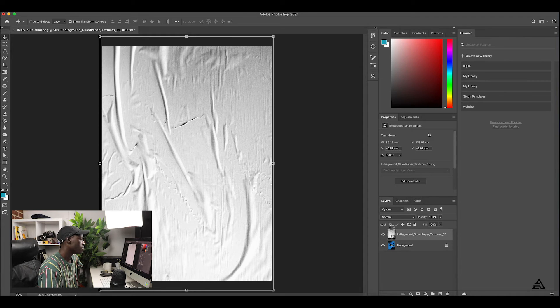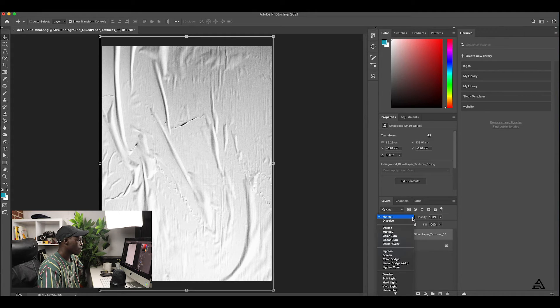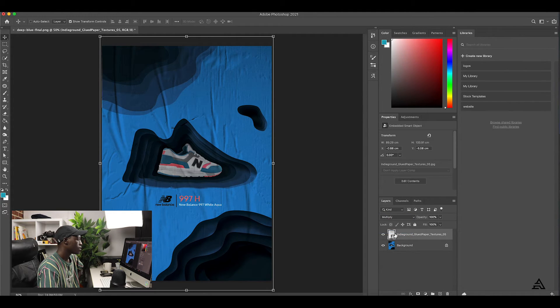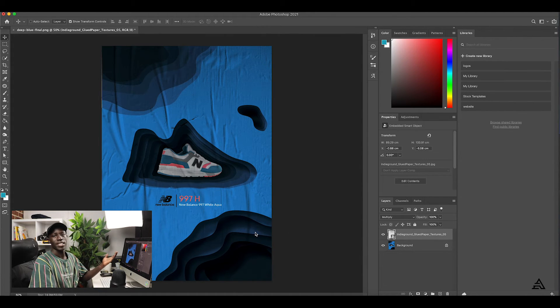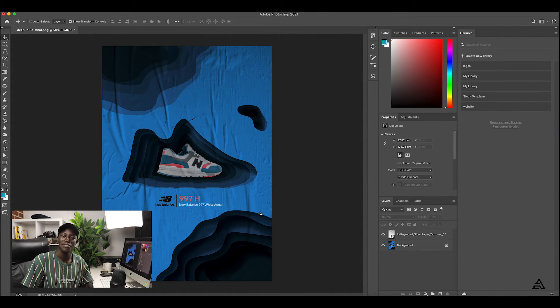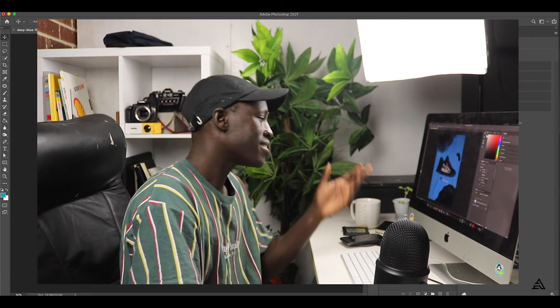Then you just go over here where it says 'Normal', click that, go to 'Multiply', and it'll overlay on top of the poster — and that's it, simple as that. Then you just display it the way you want to display it. I'm gonna show you guys the end result, which is here.